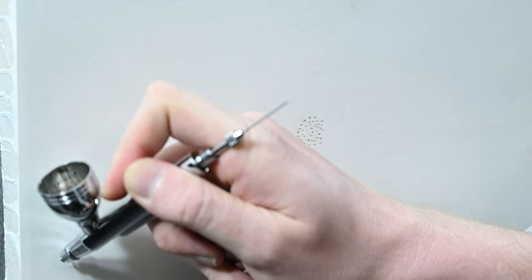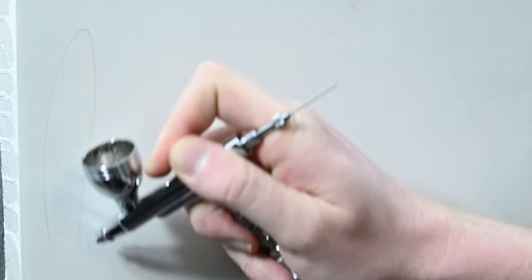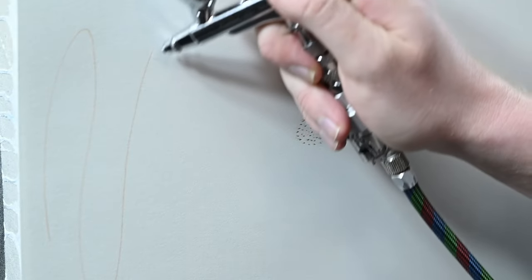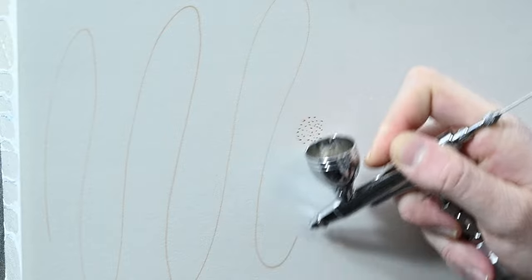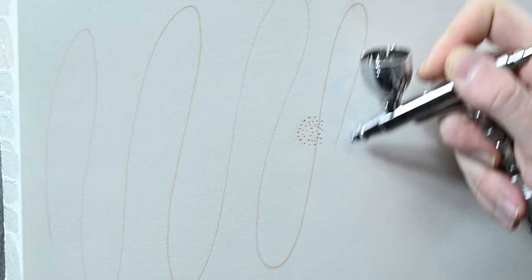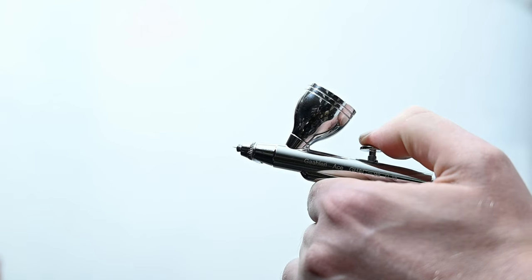Moving along to the line consistency test this airbrush is phenomenal. Perfect thin line the whole way through, no skips, no splatters. Very well done.